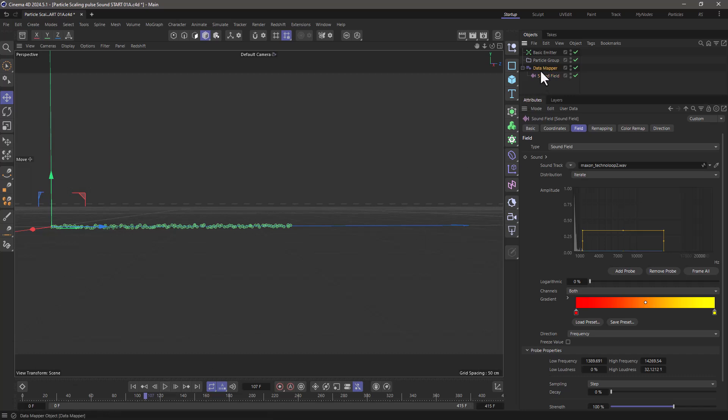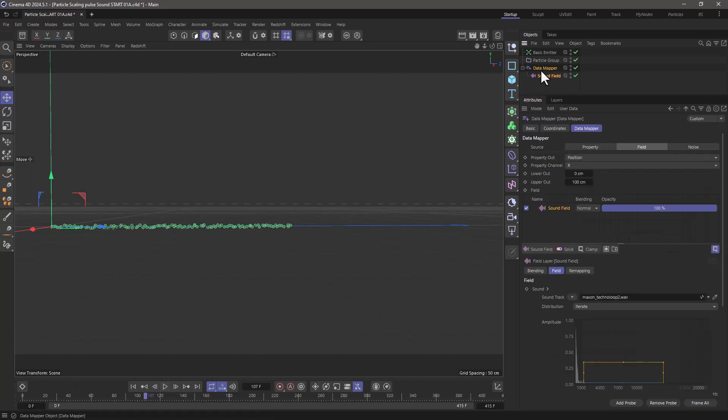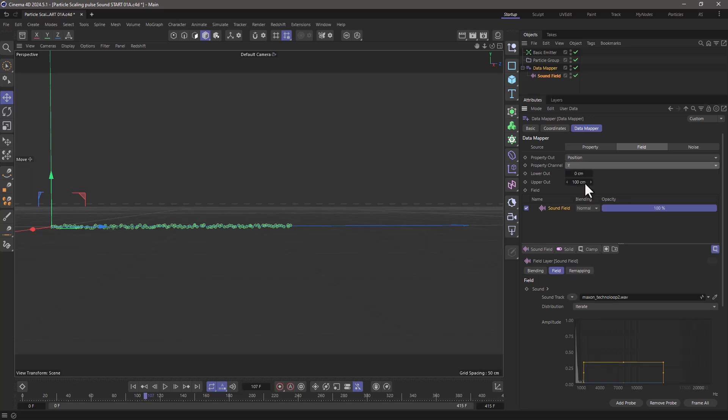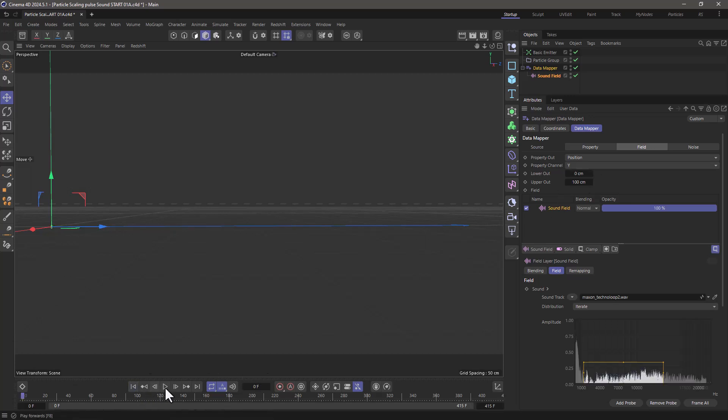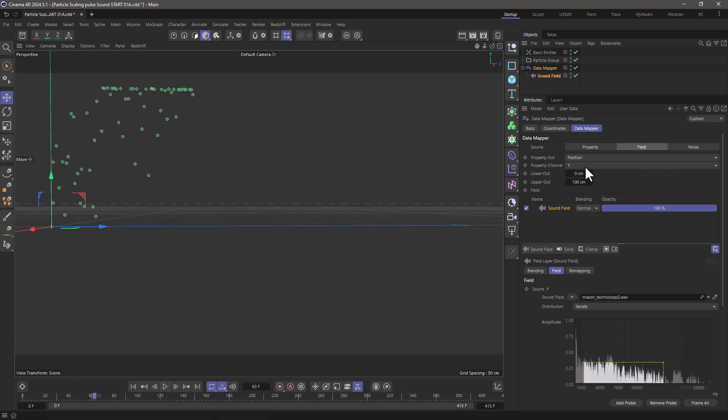Now by default the data mapper is moving things on the x axis. I'm going to change this and make it y. So now these values are controlling the y value from 0 to 100 centimeters. So we get this effect. Play around with the value to make it look the way you want it to.